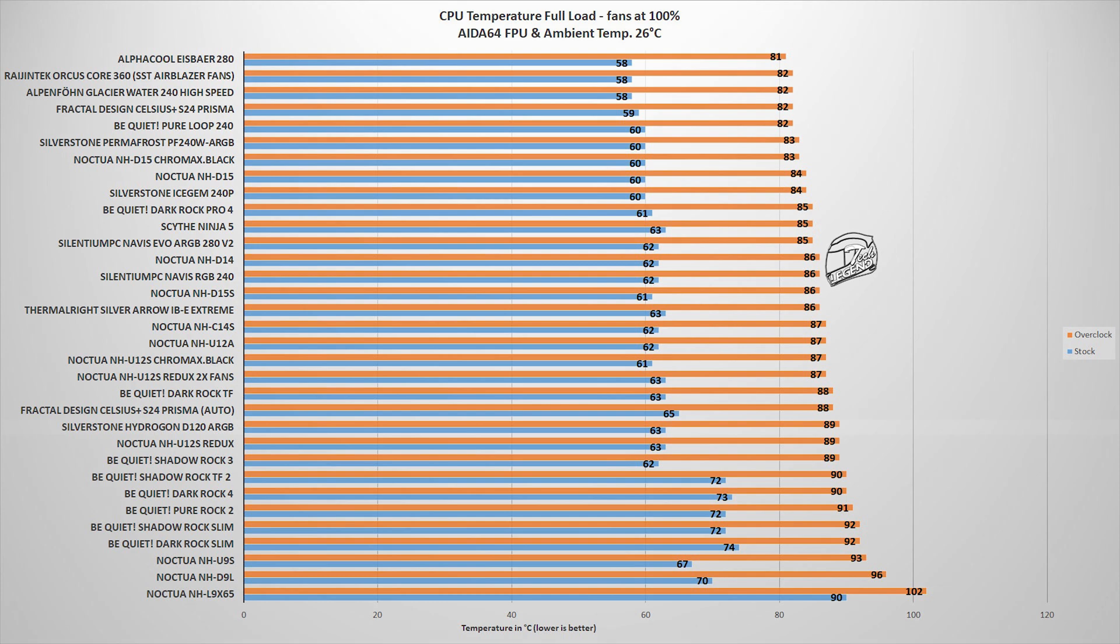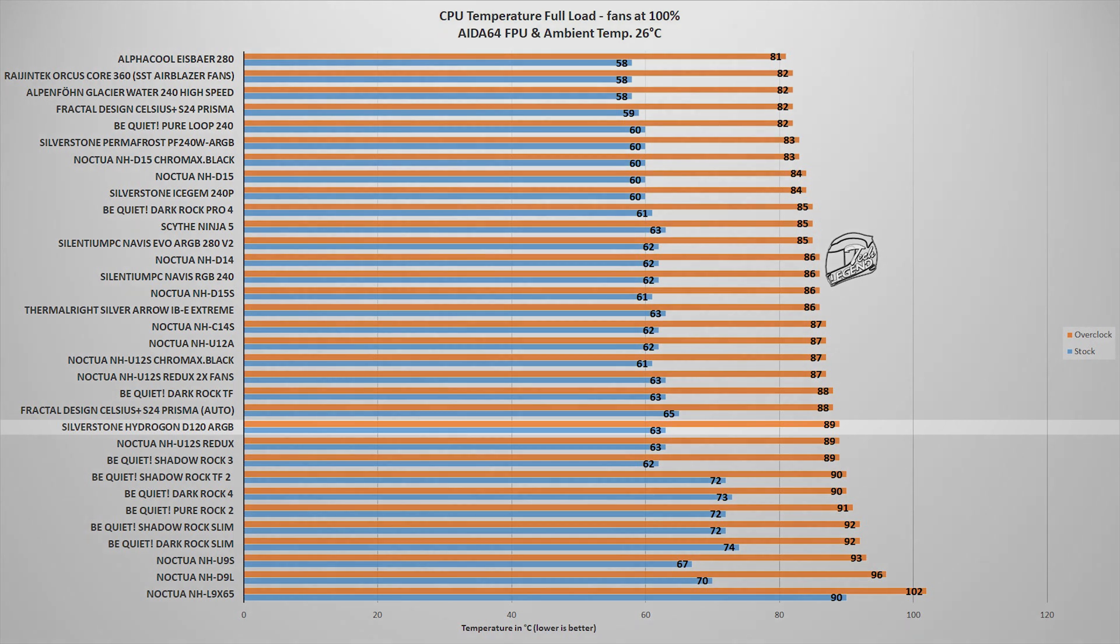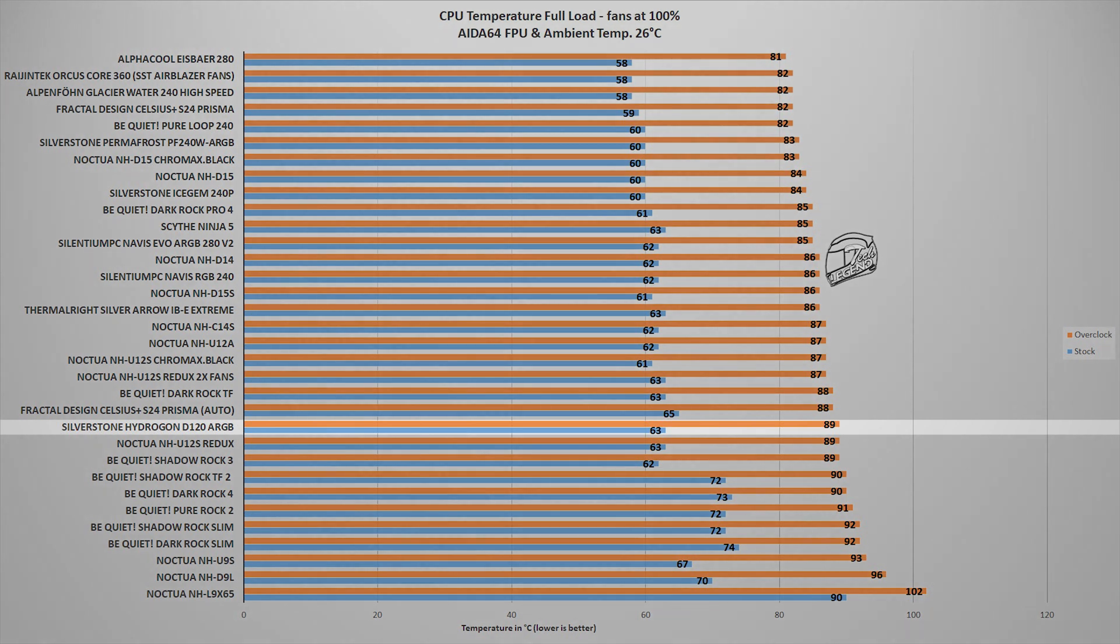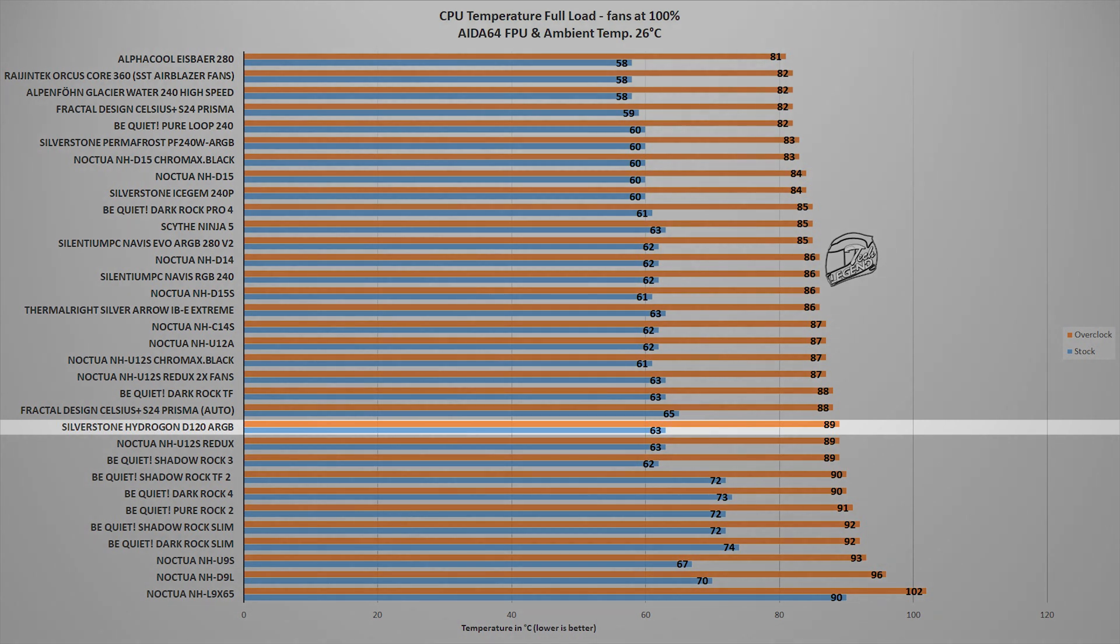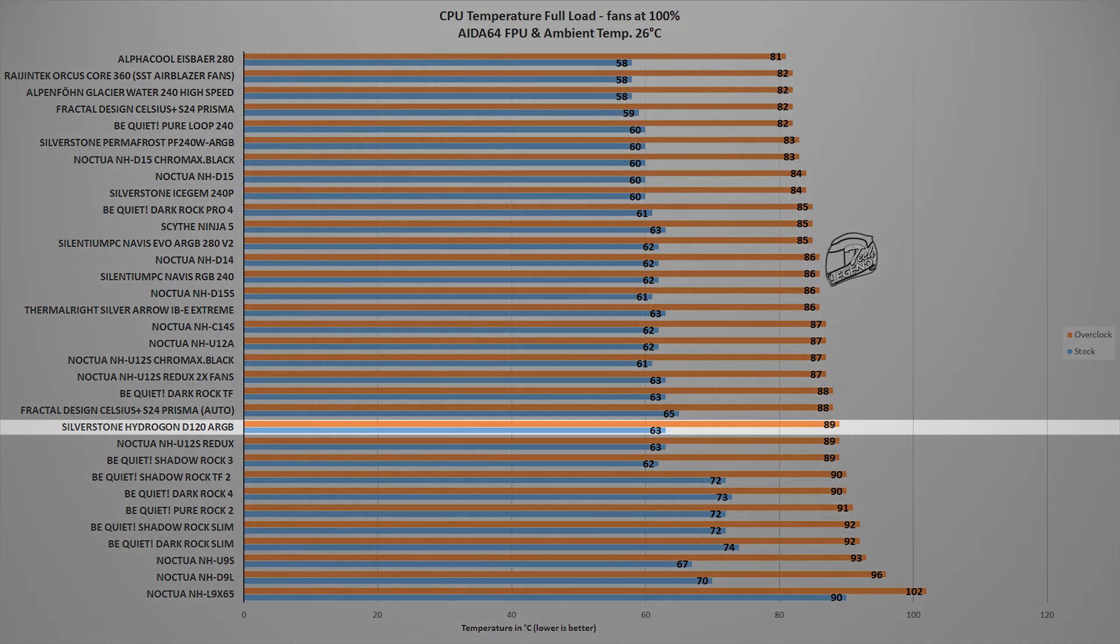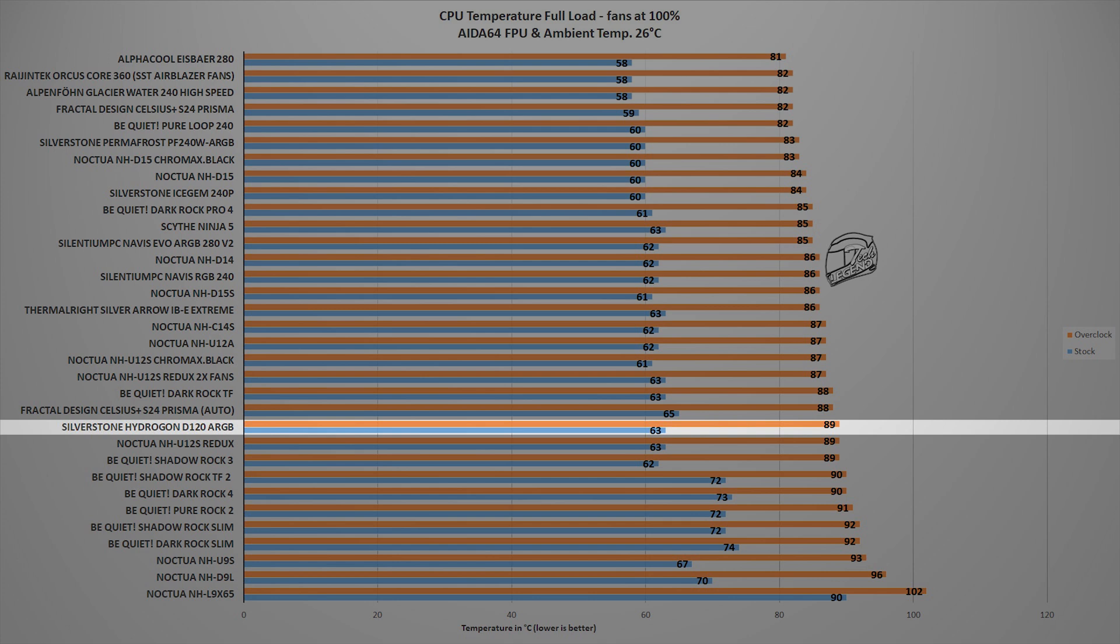However, the next test is where each CPU cooler is pushed to its limits, some of them even beyond that, as this test is using the AIDA64 Xtreme FPU System Stability Test. This synthetic benchmark will place an unrealistically high load onto the CPU, something which you will rarely encounter in your daily usage, unless you are doing heavy video rendering using the CPU as the only rendering unit, and in this test the Hydrogon D120 ARGB reached a maximum temperature of 89 degrees Celsius, with the CPU overclocked to 5GHz on all cores, and a temperature of 63 degrees Celsius, with the CPU running at its factory settings. This makes the Hydrogon D120 ARGB pretty much equal in performance with the Noctua NH-U12S CPU cooler. Not a bad result, however, we have to keep in mind that the Noctua NH-U12S uses a single 120mm fan and it is smaller.